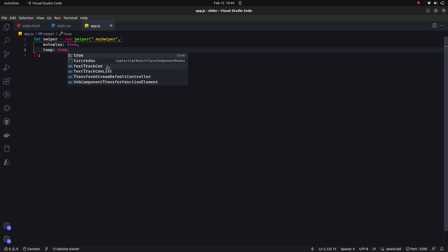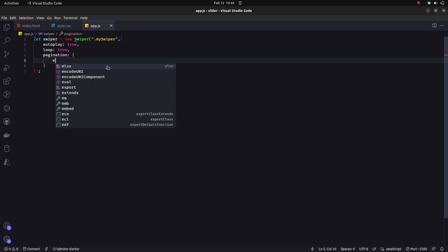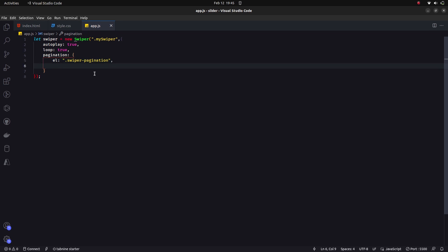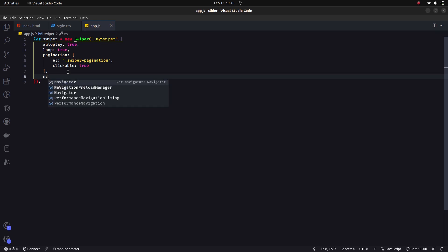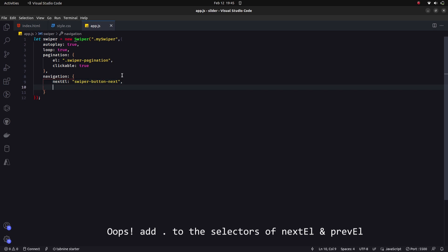The third thing is pagination — this is an object where we give the class name of the pagination div and set 'clickable' to true so the bullets are clickable. The last thing is navigation, also an object, where we set 'nextEl' to the class 'swiper-button-next' and 'prevEl' to the previous button class. We're now done with the JavaScript file — let's check the browser and it's working properly.